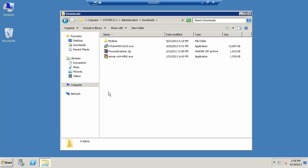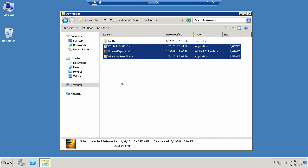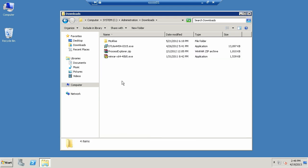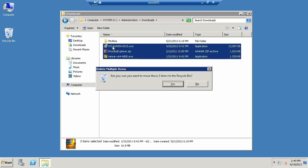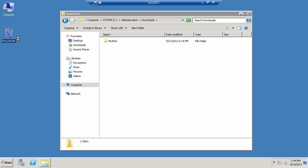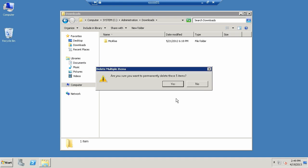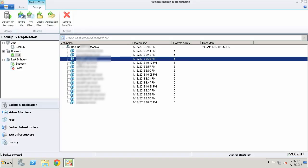I'm logged into a different virtual machine to show how to restore guest OS files. This means if a user or administrator accidentally deletes files from a server you're backing up using Veeam, we can easily restore individual files without having to restore the entire virtual machine or perform an instant restore. As an example, I'm going to go into the administration folder on the C drive on this particular VM and delete these three files in C:\Administration\Downloads. Let's say I made a mistake and didn't mean to delete those files. I'll empty the recycle bin to make sure they're gone, and then go back to Veeam.